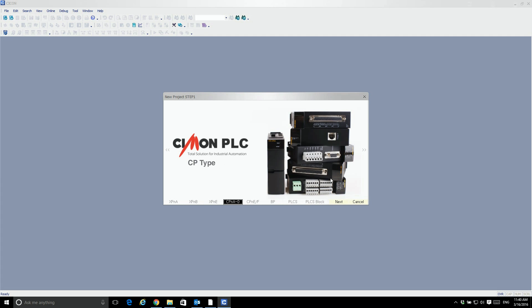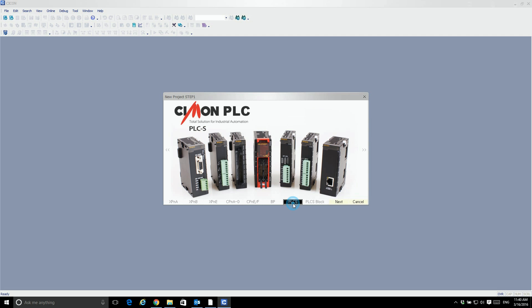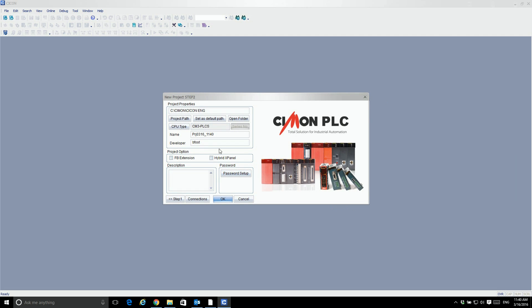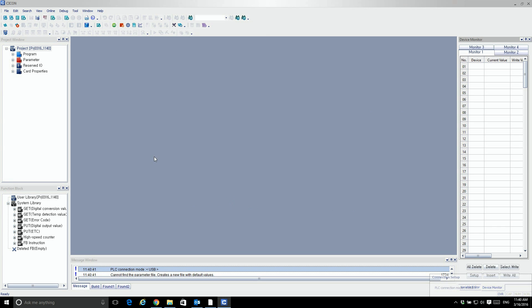Create a new project. PLCS. Next. And we're good to go.